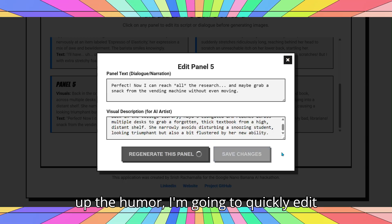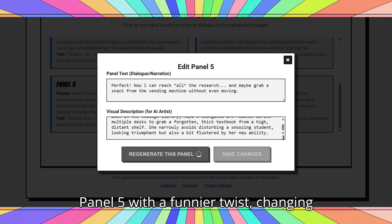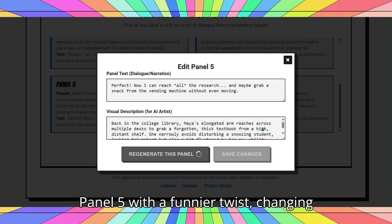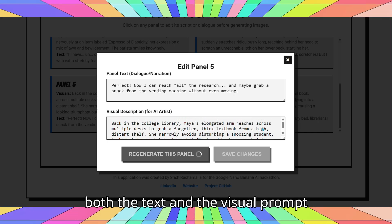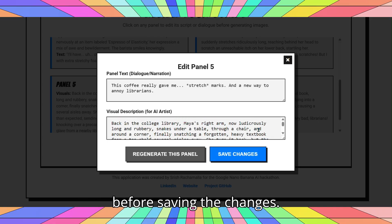To punch up the humor, I'm going to quickly edit panel 5 with a funnier twist, changing both the text and the visual prompt before saving the changes.